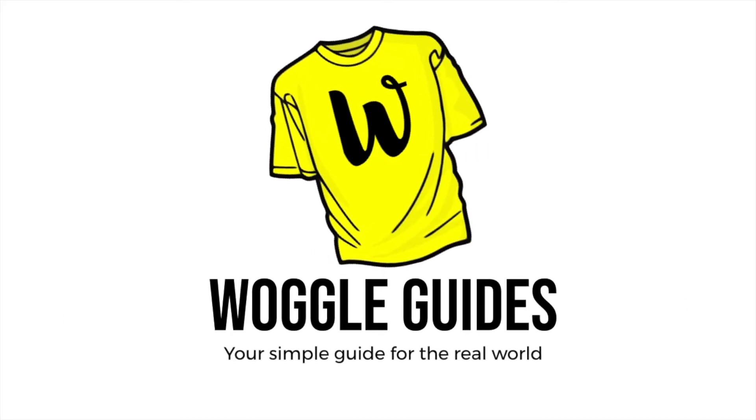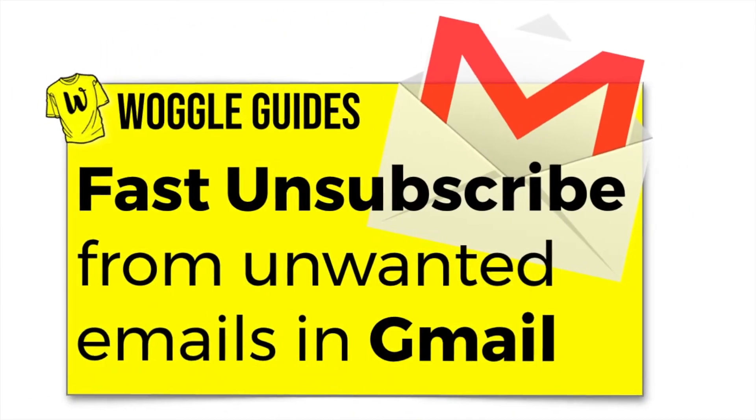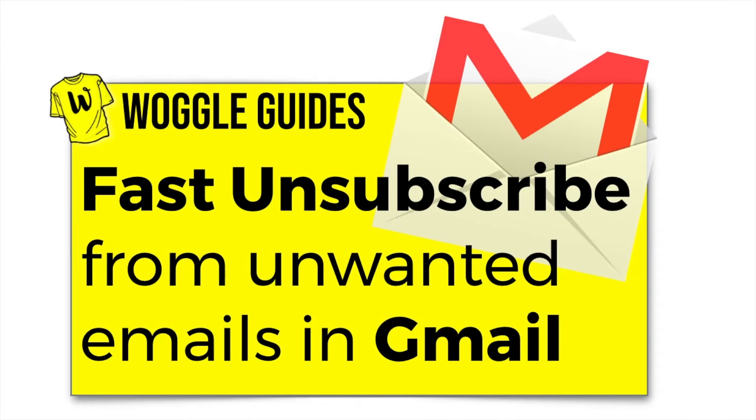Welcome to Woggle Guides. In this episode I'm going to go through the steps to identify and quickly unsubscribe from unwanted emails in Gmail. Let's get straight into it.